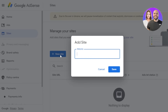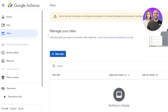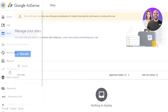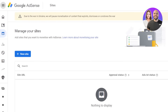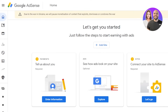Google AdSense works with Google's platforms, so you can connect Blogger, any website on Google, Google Sites, and YouTube. YouTube is actually a really popular way to make money through Google AdSense. Once you have a Google AdSense account, you'll be able to see all your transactions and revenue here.